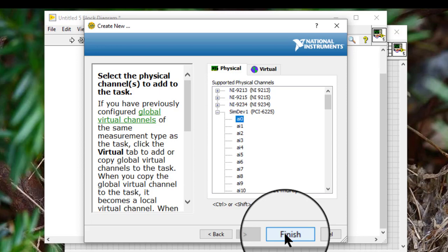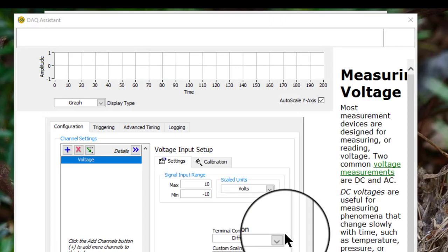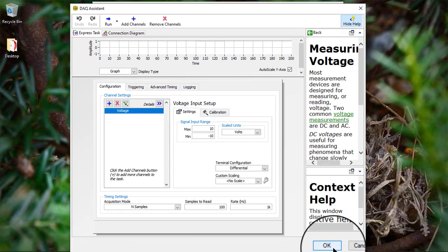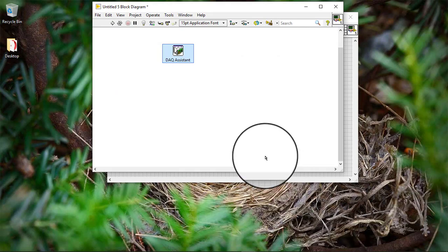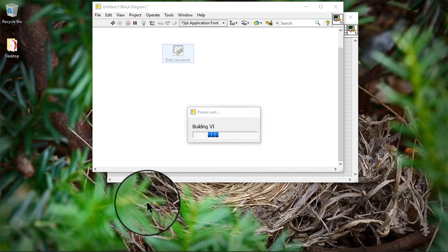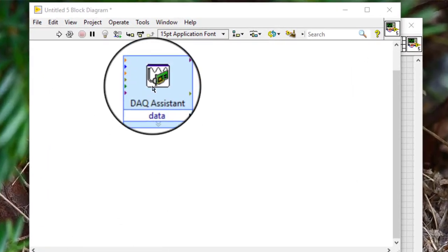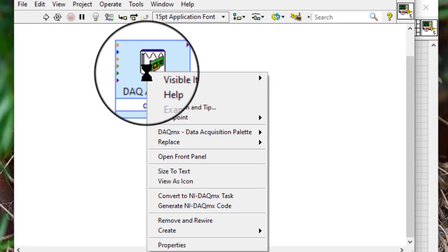Note: tasks we create using the DAQ Assistant Express VI do not appear in MAX, meaning they exist only within the application and are not accessible through the DAQ MX Task Name Control. To access these tasks through a DAQ MX Task Name Control, we must first convert the Express VI to a DAQ MX task name constant.